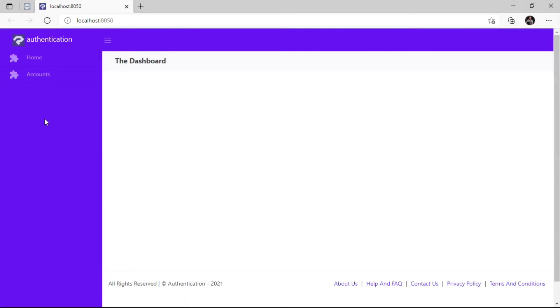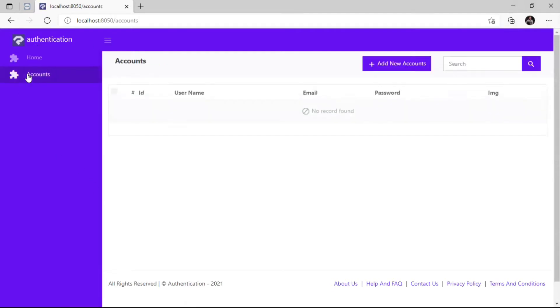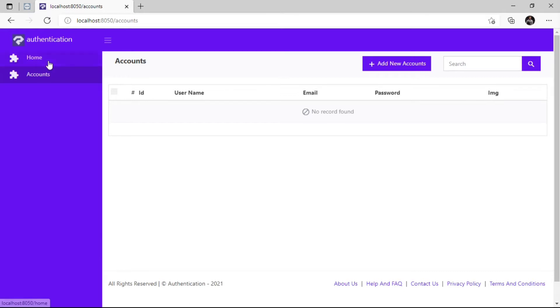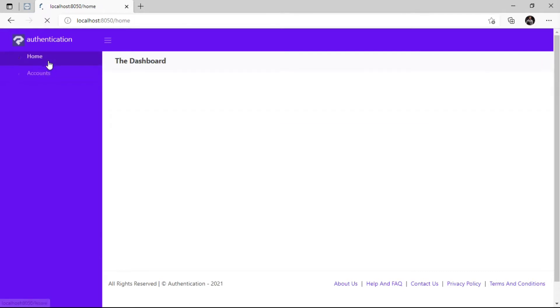Nice one. Click on Accounts. Let's take a look at the table we created. We can see the fields we created. To enhance visual contrast, I will change the theme. Now it looks better.